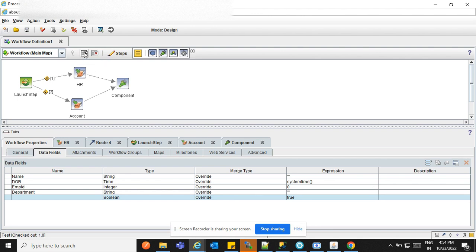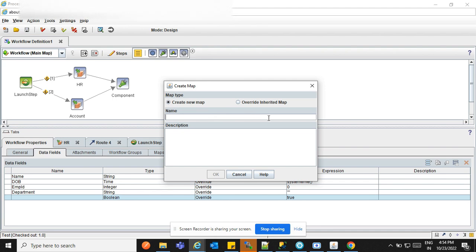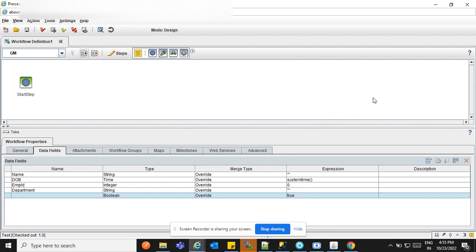Let's create a map here and we need to provide a name. When the workflow is launched, it's going to divide as per the department, then go to the department head, then the CEO or General Manager. I'm calling this sub map 'GM'. Click OK and a new sub map is going to be created.